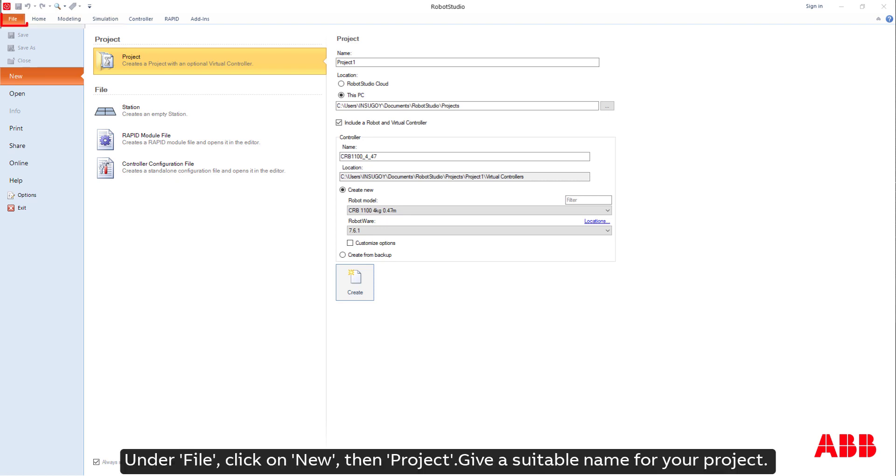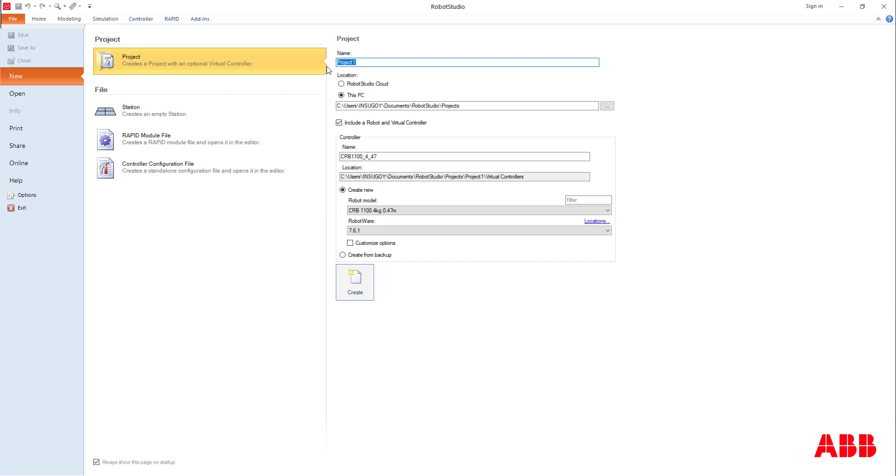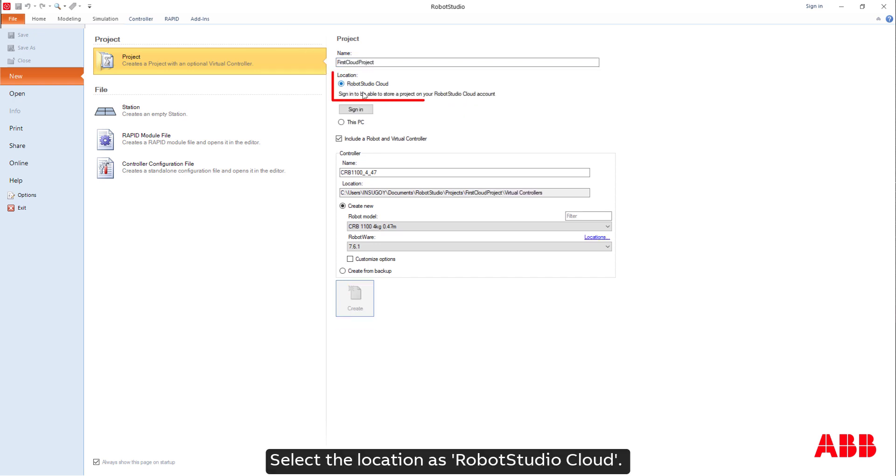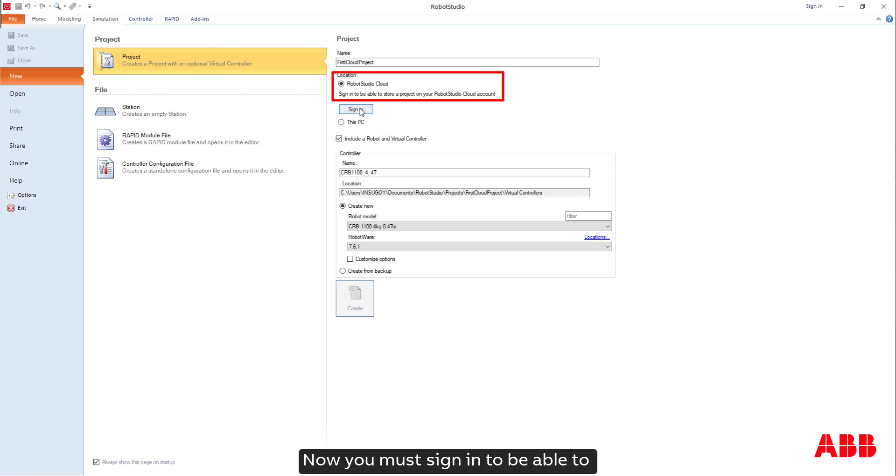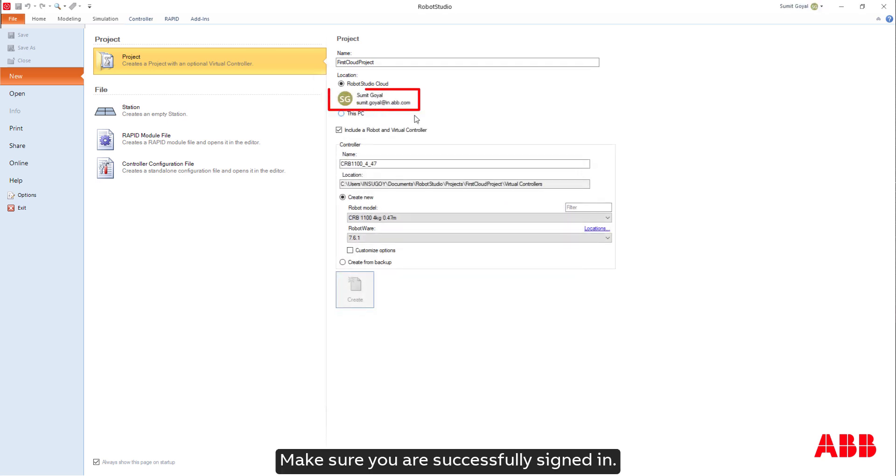Under File, click on New, then Project. Give a suitable name for your project. Select the location as RobotStudio Cloud. Now you must sign in to be able to store a project on your RobotStudio Cloud account. Make sure you are successfully signed in.